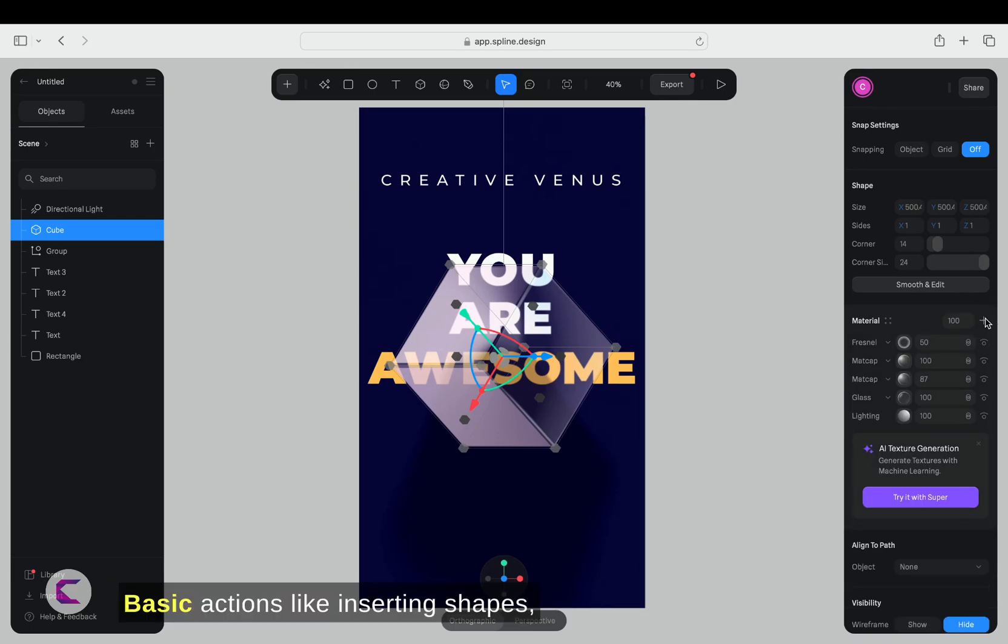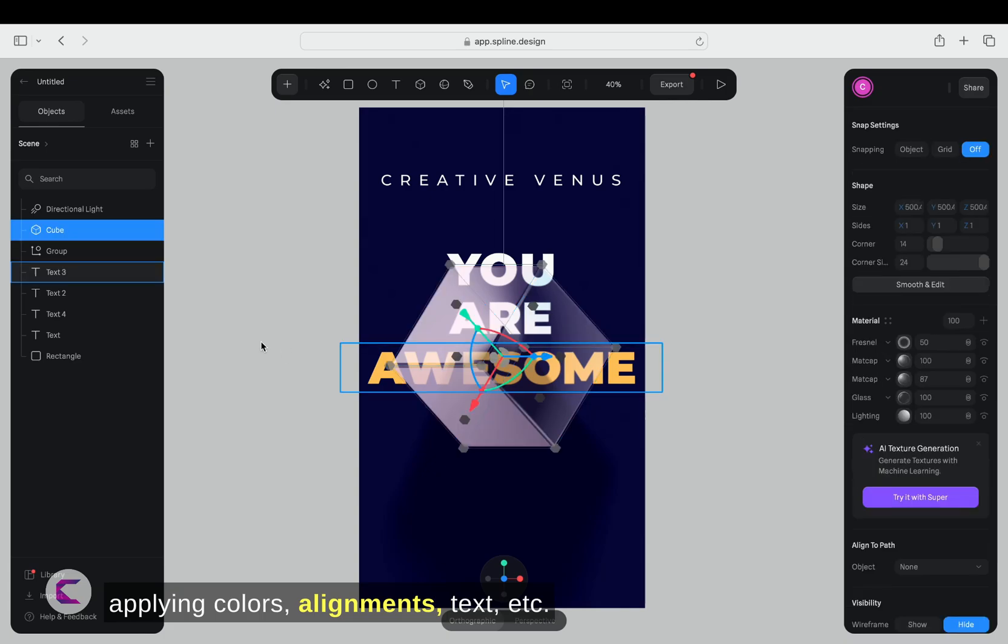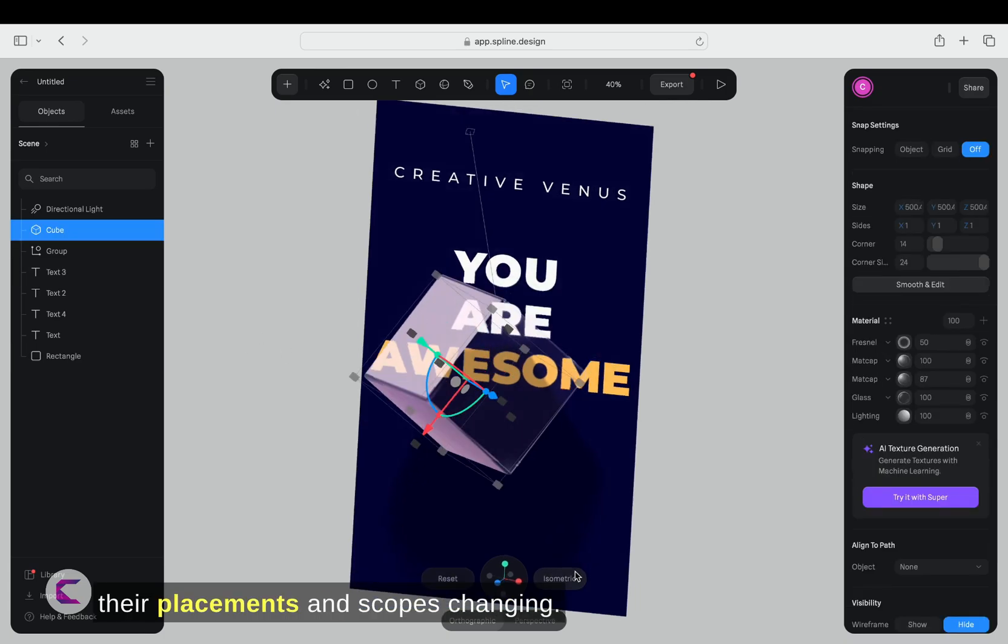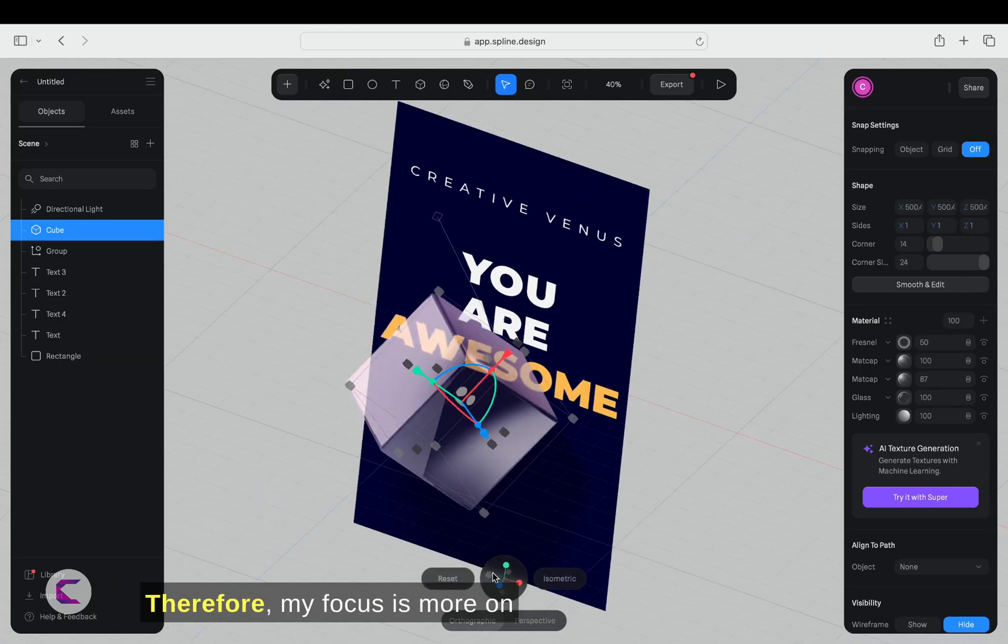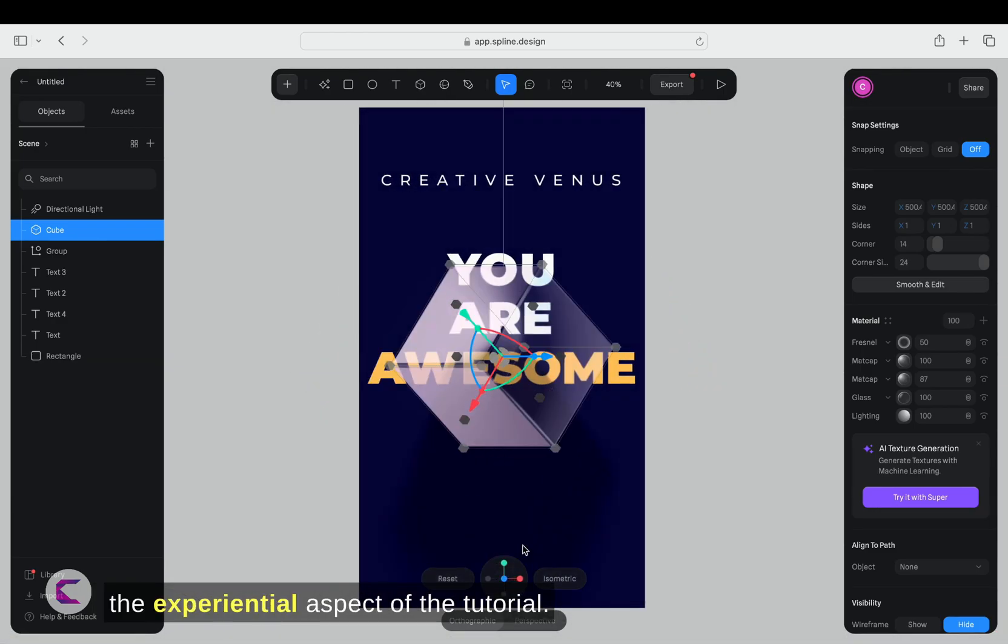Basic actions like inserting shapes, applying colors, alignments, text, etc. are common across tools, with only their placements and scopes changing. Therefore, my focus is more on the experiential aspect of the tutorial.